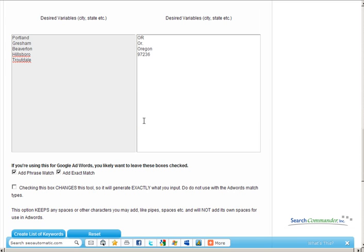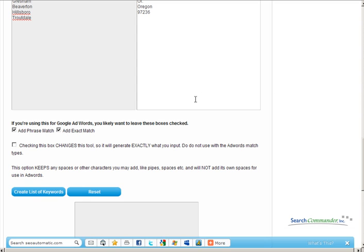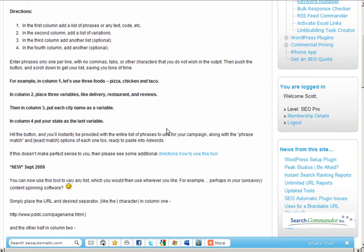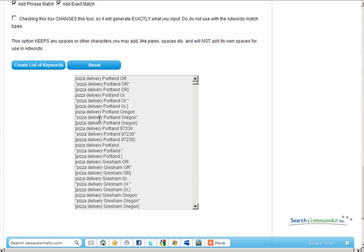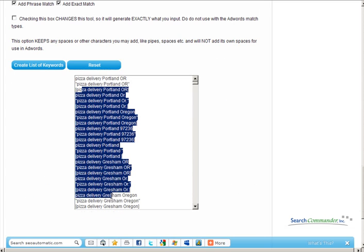Scroll down here to the bottom. I do leave both of those checked and create the list of keywords. At that point, after the page refreshes, you've got your entire list right here ready to paste right into your campaign.